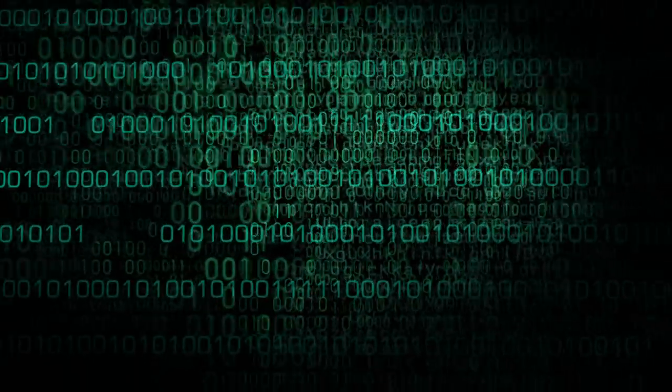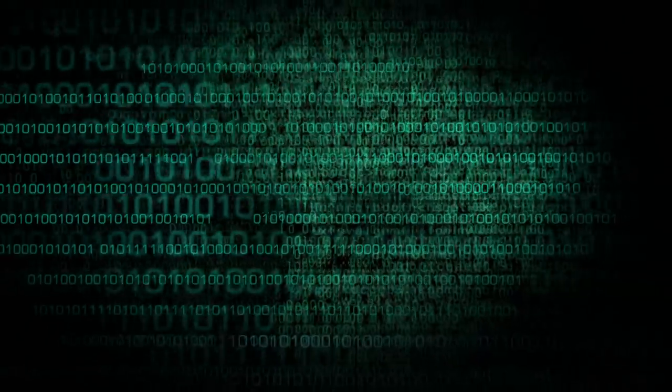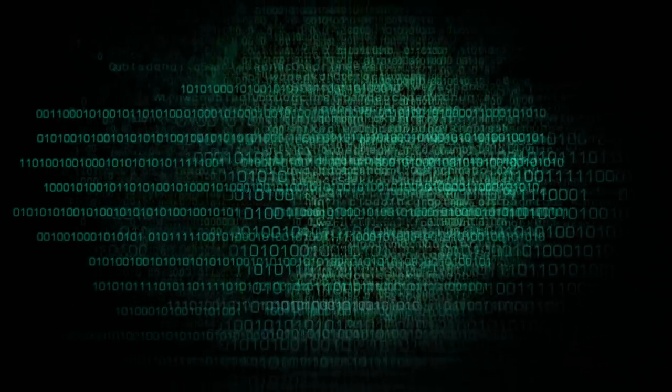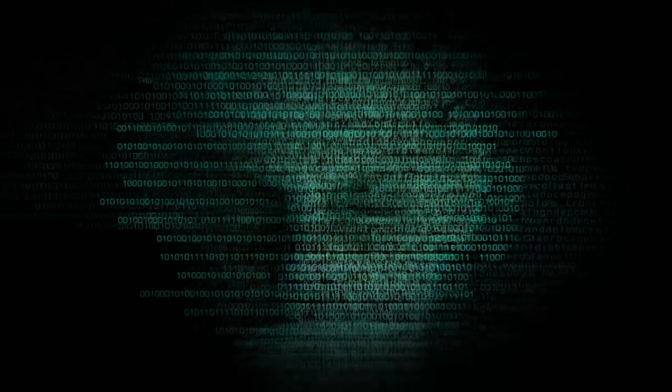Some scientists refer to this as the singularity. I call it transcendence.